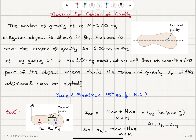To summarize: we have an irregularly shaped object with a center of gravity at position x capital M. We want to move the center of gravity 2.2 centimeters to the left by attaching a new mass of 1.50 kilograms. We want to know where the center of gravity of this new mass should be. The new center of mass is m xm plus capital M x capital M divided by the total mass, which equals the center of gravity under uniform gravitational acceleration.